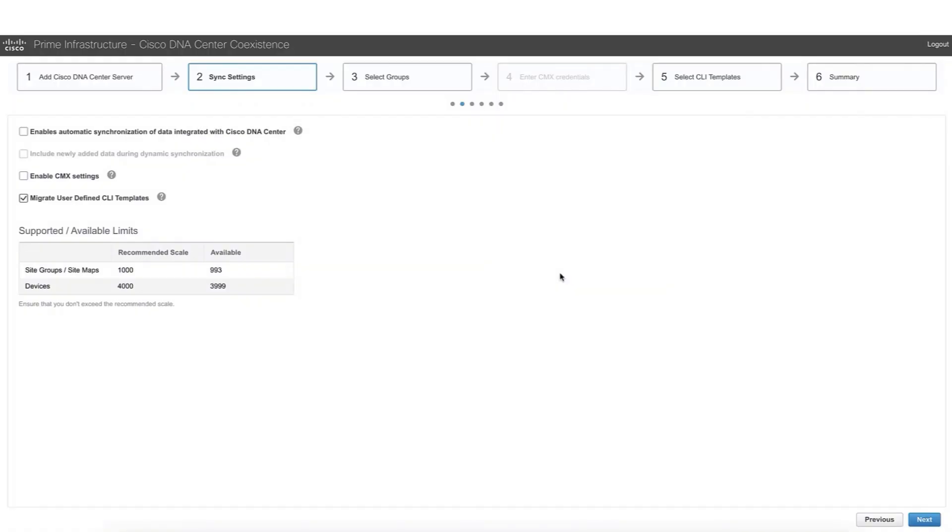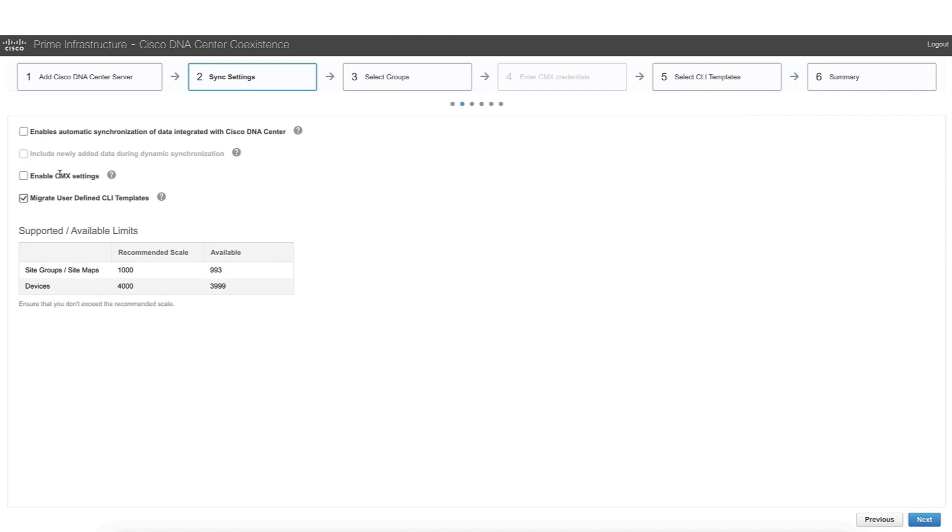Step number two is all about synchronization settings. If we want to have a complete migration from Prime to DNA Center and then finalize the use of Prime infrastructure, we are not going to click on these options, and this is what we are going to show in the demo. If we want to have an automatic synchronization from Prime to DNA Center, we are going to leverage these options here. Also, if we want to move the integration of CMX from Prime to DNA Center, we are going to enable CMX settings. This is going to allow us to enter into step number four of the workflow. In this case, we don't have CMX. For this reason, we are not checking this box.